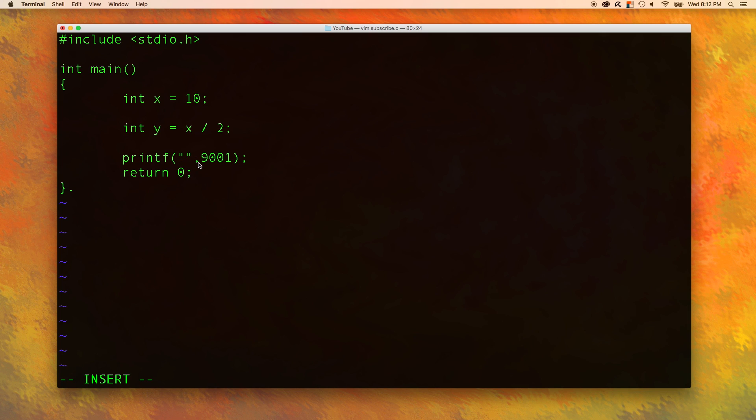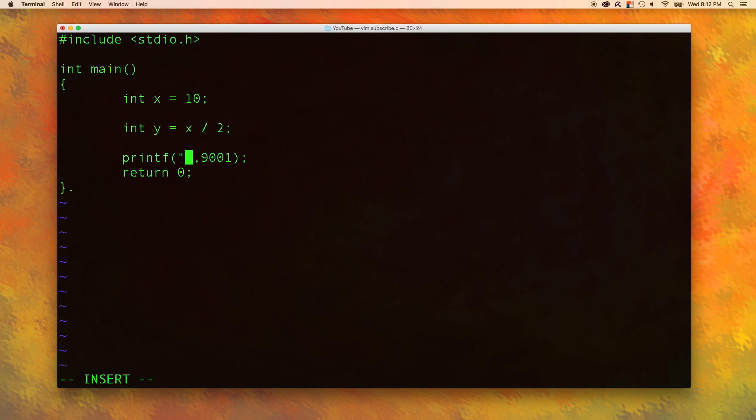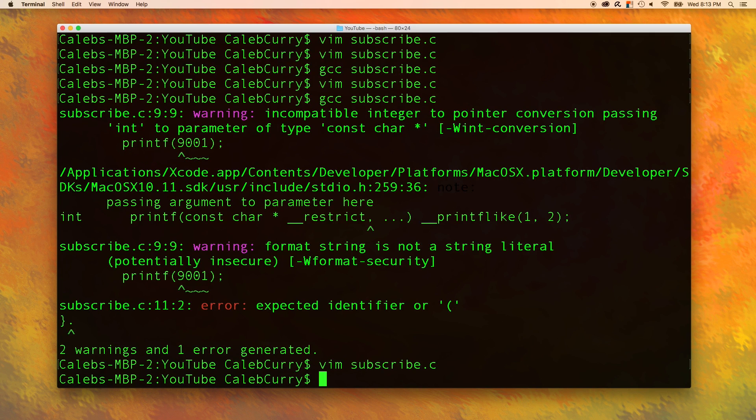And then we're giving the number. What goes in this string here is what's important. And that is called a format string. Inside of the format string, we can put format or conversion characters. Because we need to convert this number into a form that the console allows. So to do that, we have to put percent sign i for integer. So that is how you print a number. We'll hit escape and save the program and exit.